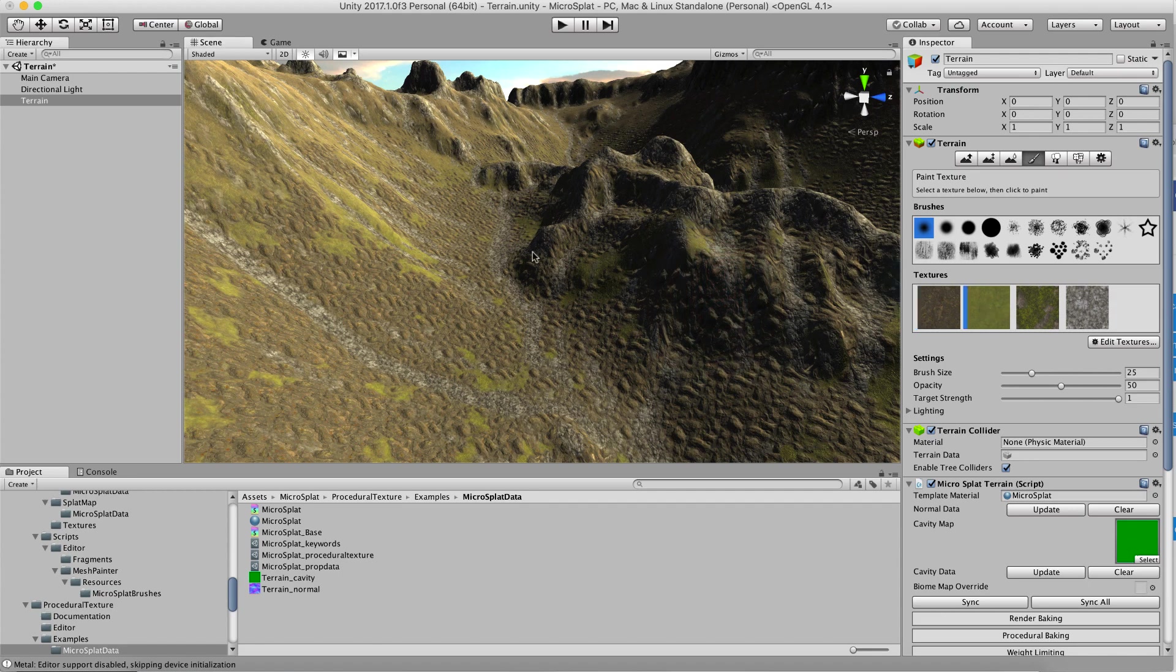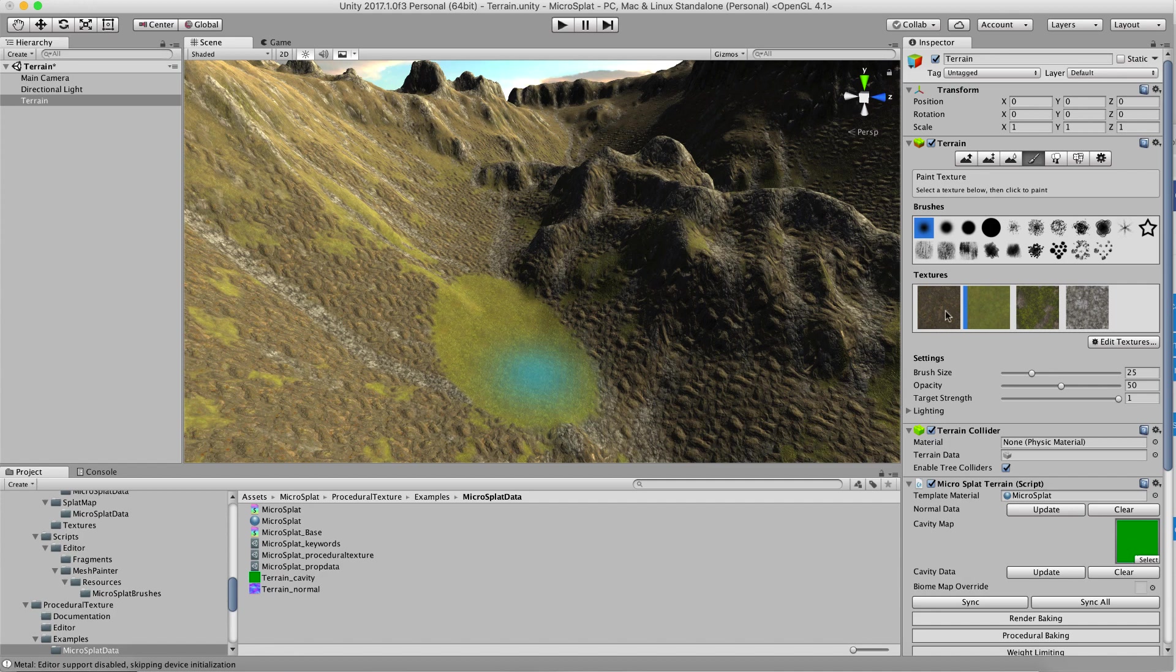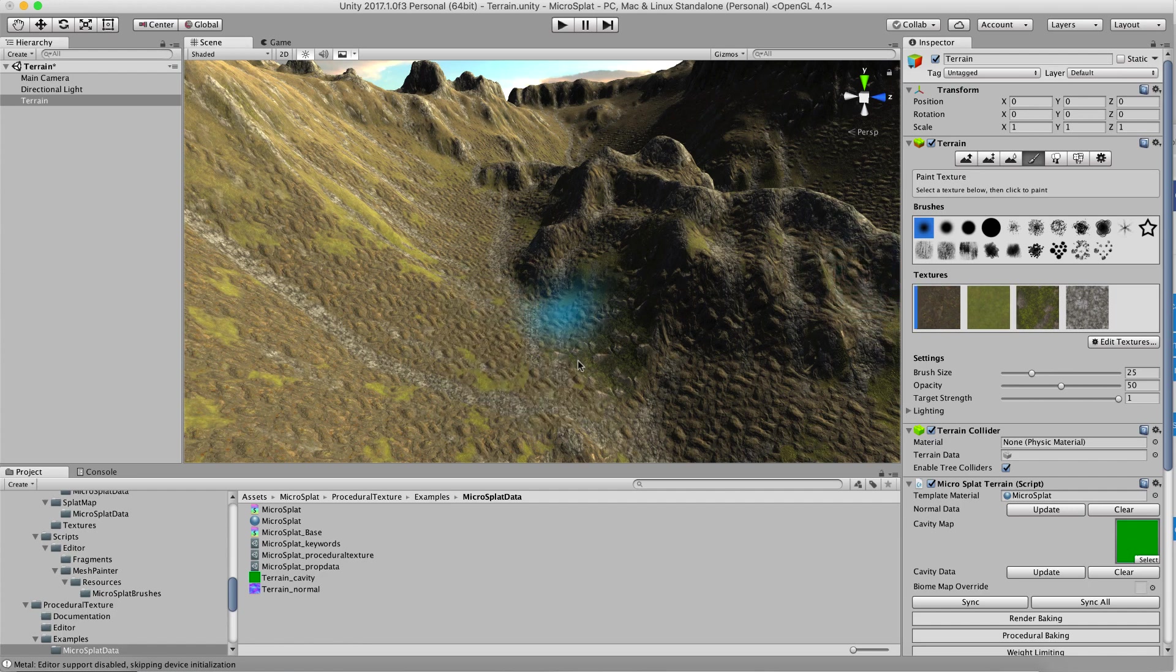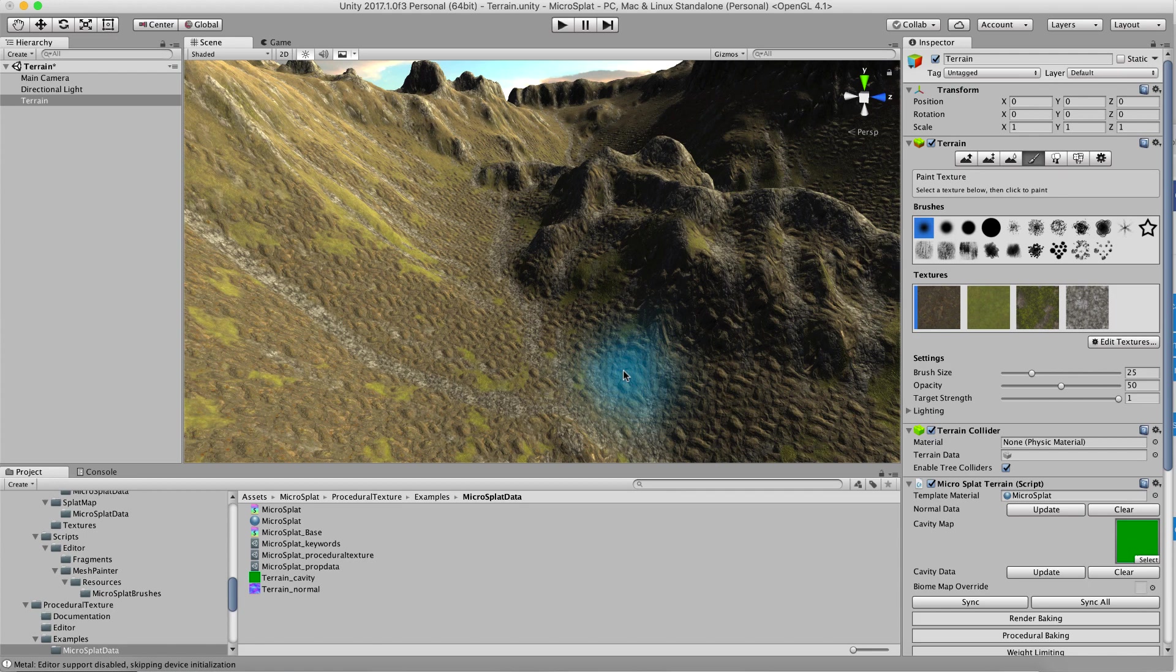we can paint some grass here and it'll paint grass and we can paint some of this texture here and it'll paint that texture and then if we want to revert we can just paint our original texture back down and it'll go back to the procedural texturing and you can specify the index of the texture you want to use for this.